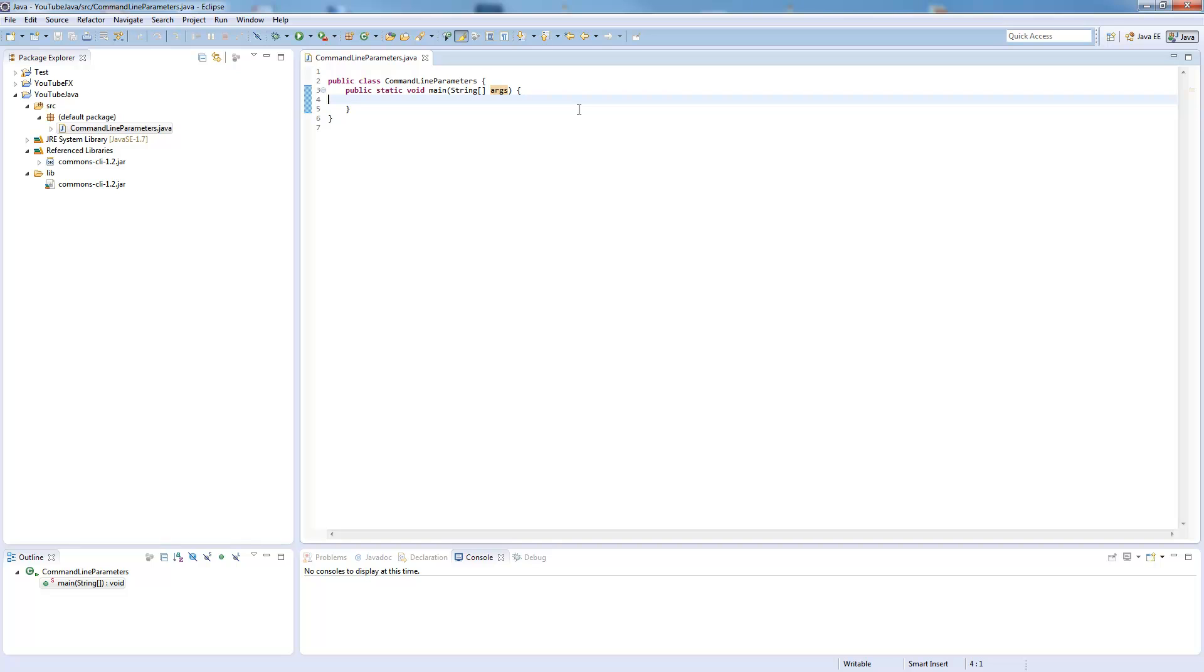Then you can say get value with the name, for example A or option A, and then it gives you the value back which was given to your program.